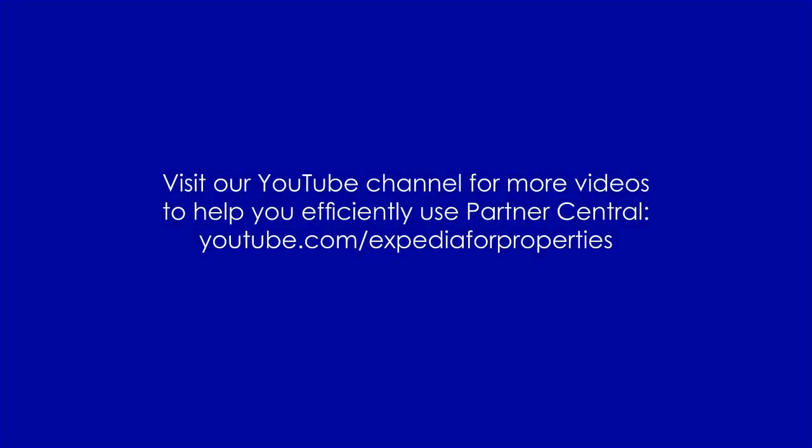Be sure to visit our YouTube channel to find more updates and how-to video tutorials.